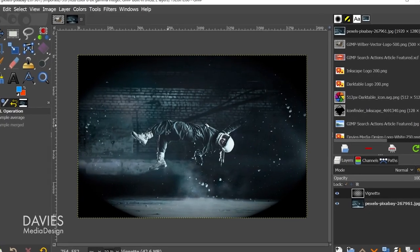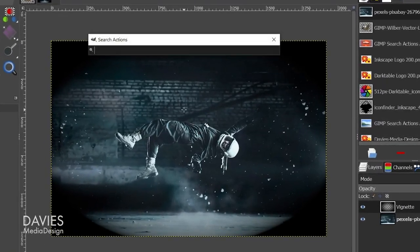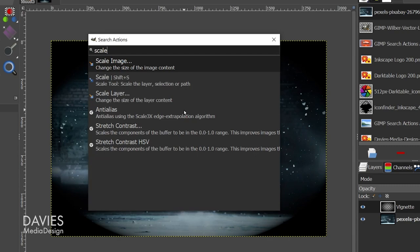This feature is not constrained to effects. You can also use it to grab a tool from your toolbox or to perform a transformation, for example. So let's say I wanted to scale this image down. I can use the forward slash key and type 'scale,' and you'll see a variety of options here for scaling.